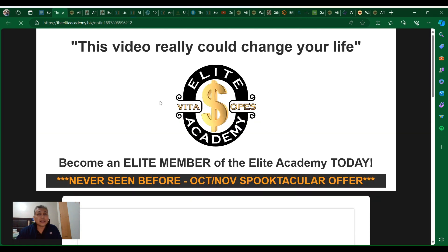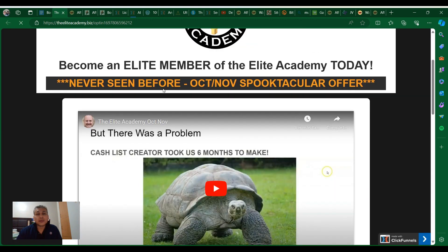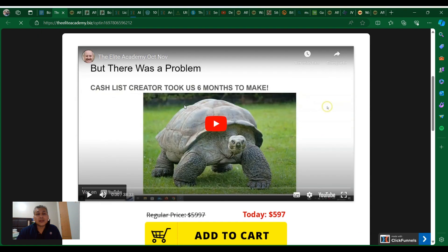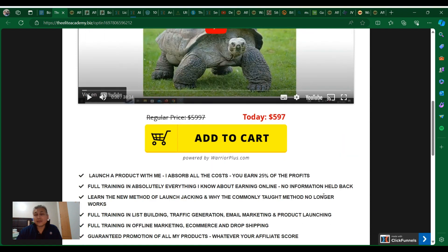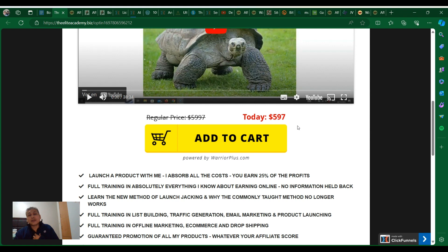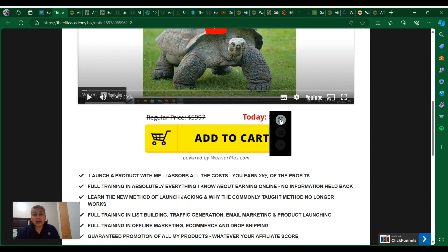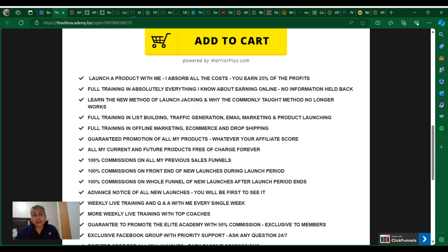I can show you something about this Elite Academy. He has right now a special price on his big coaching program. Normally costs $1,500, but now since I'm part of this membership, you can grab it through my link for $597.